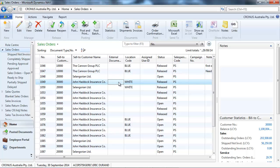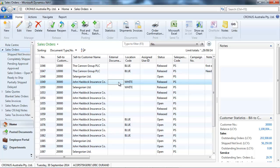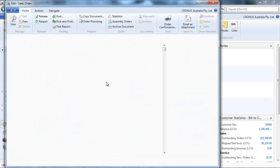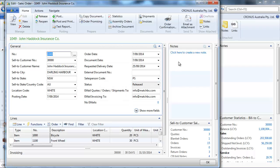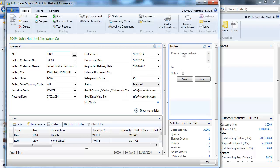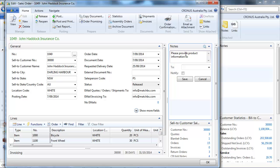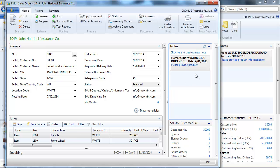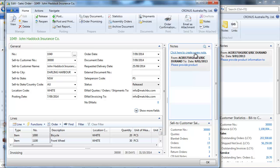So let's create a note for this sales order. Create a new note. We type our text. It can be as long as you want. And save it. Then the note is attached to the document.